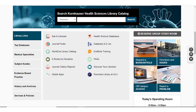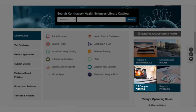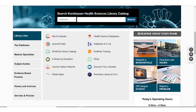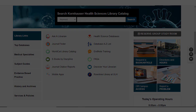To access any of Kornhauser's resources or databases remotely, click Off Campus Access in order to log in with your Ulink account information. This will keep you from having to log in again and again as you access any of the resources we subscribe to that are not available to the public.